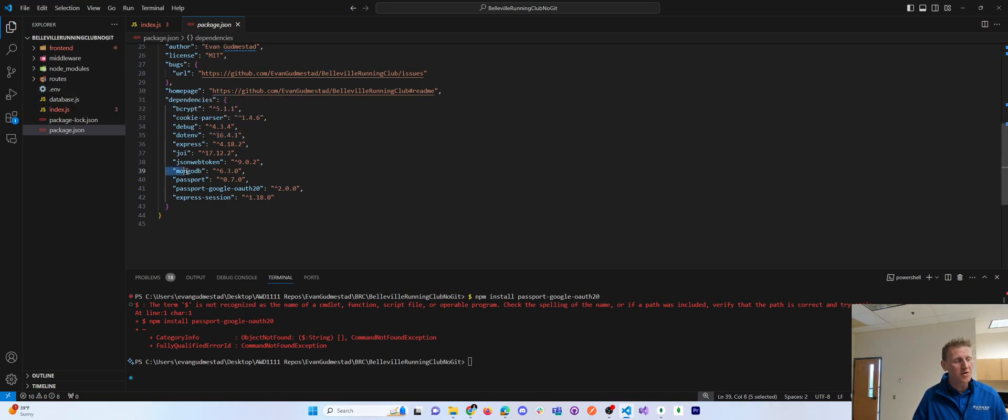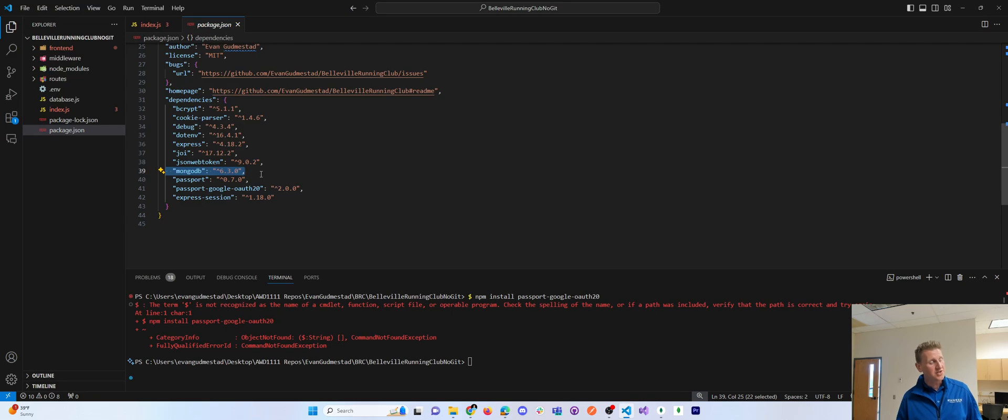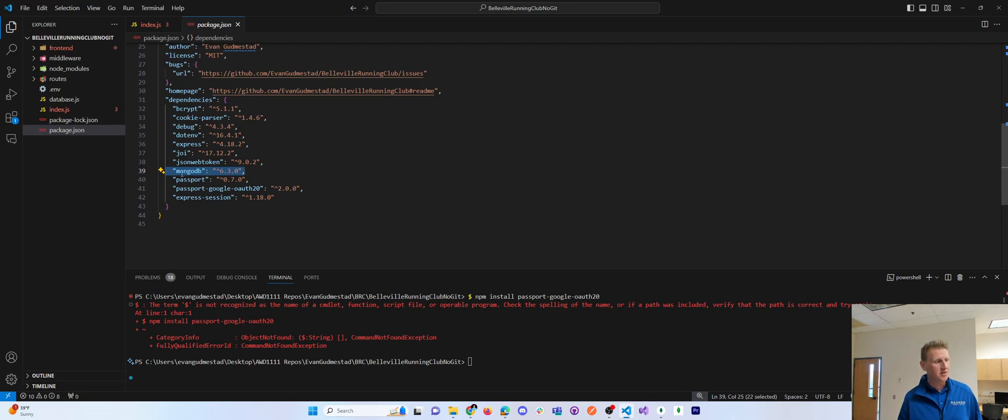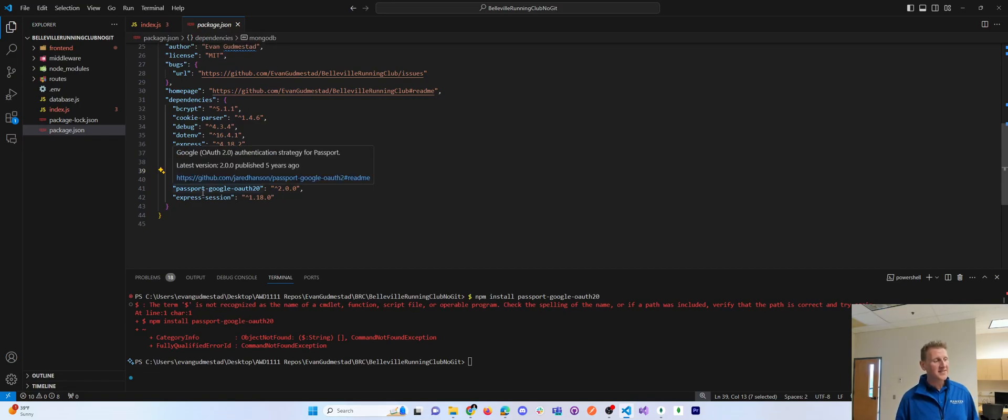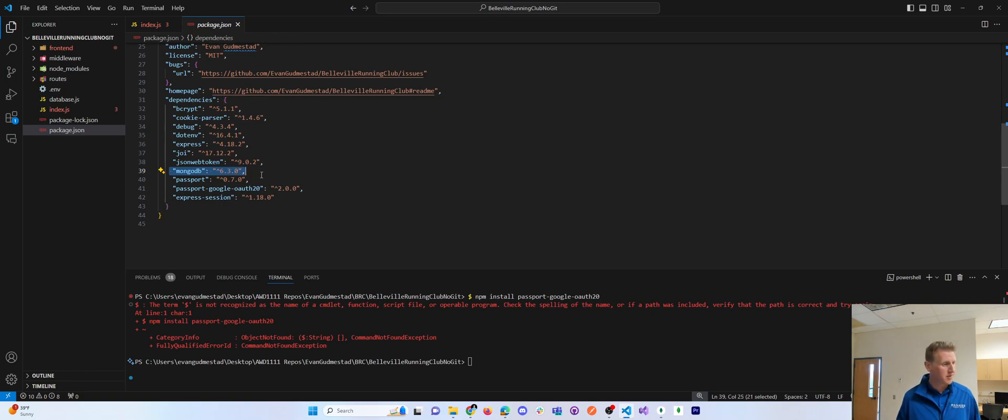I'm also choosing to use MongoDB client package. I believe that's called the Mongo Driver, is what that's called. I know there's other ways to connect into your MongoDB, but I'm just using the Mongo Driver, as opposed to some of the other tools that are out there.